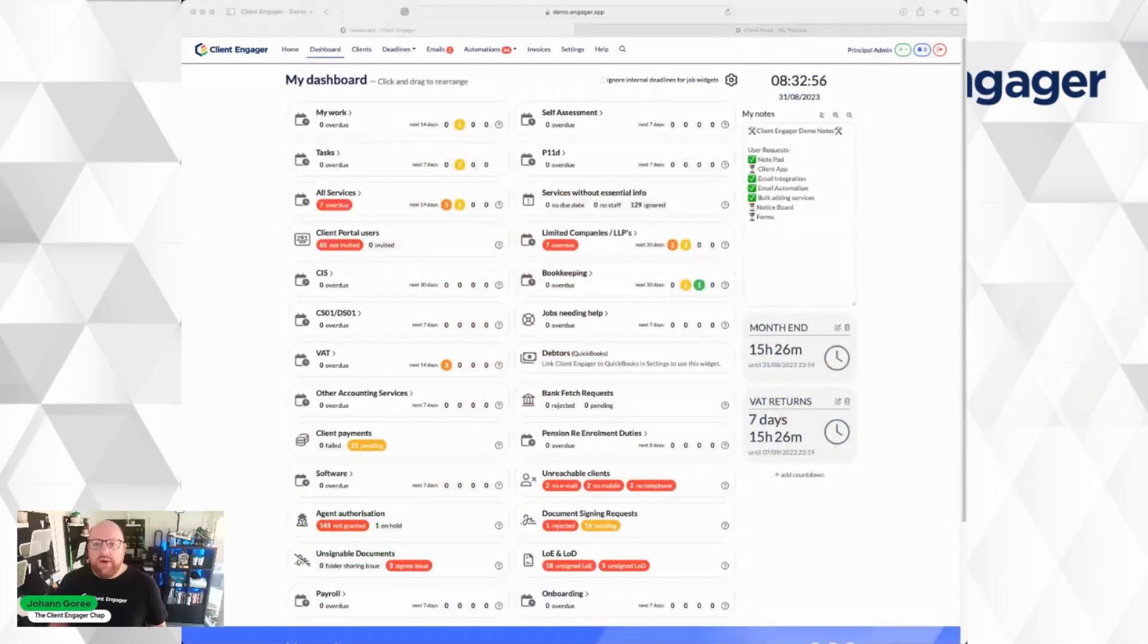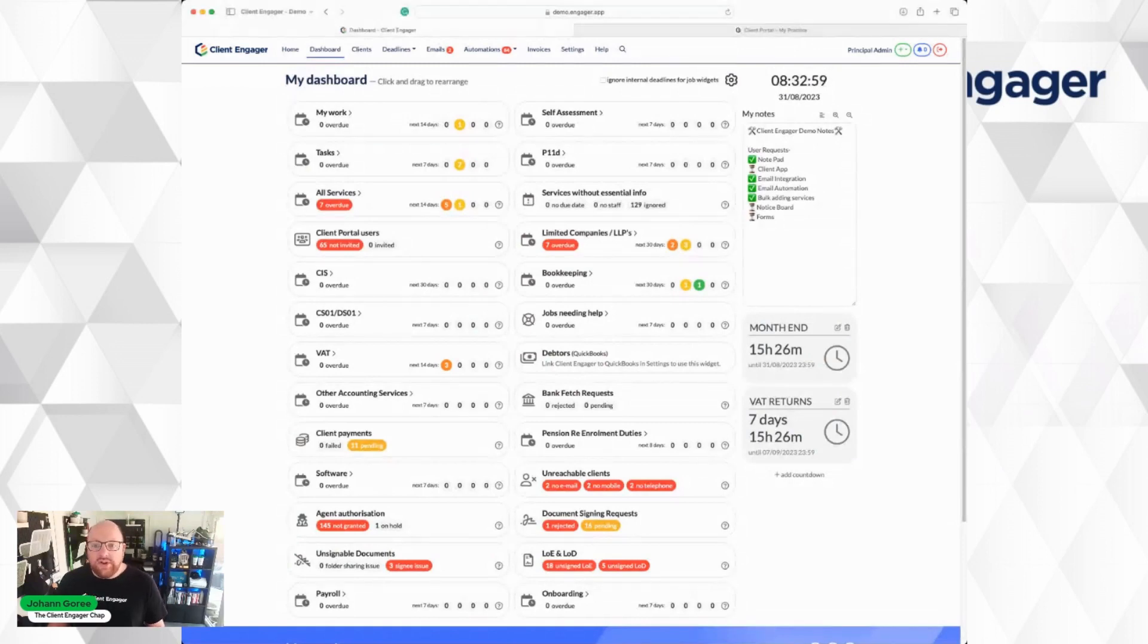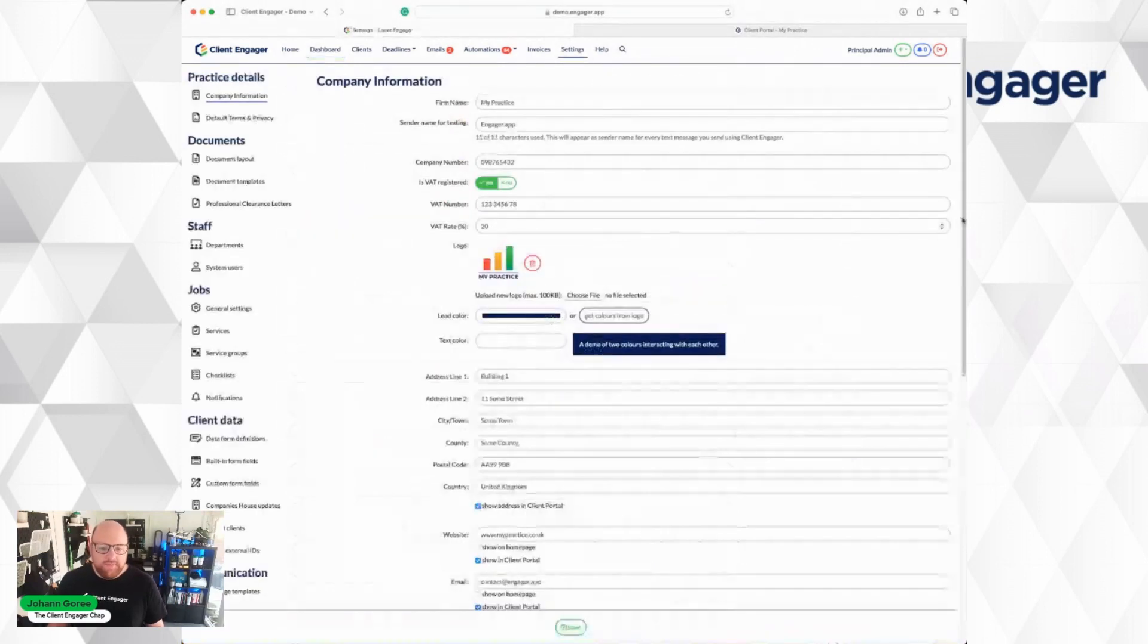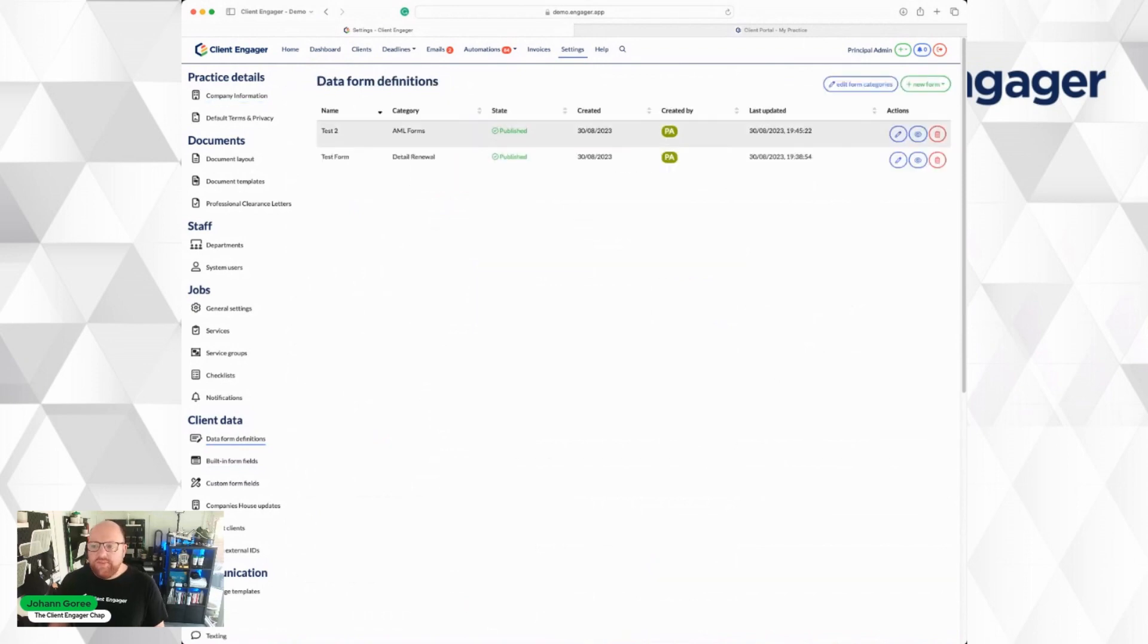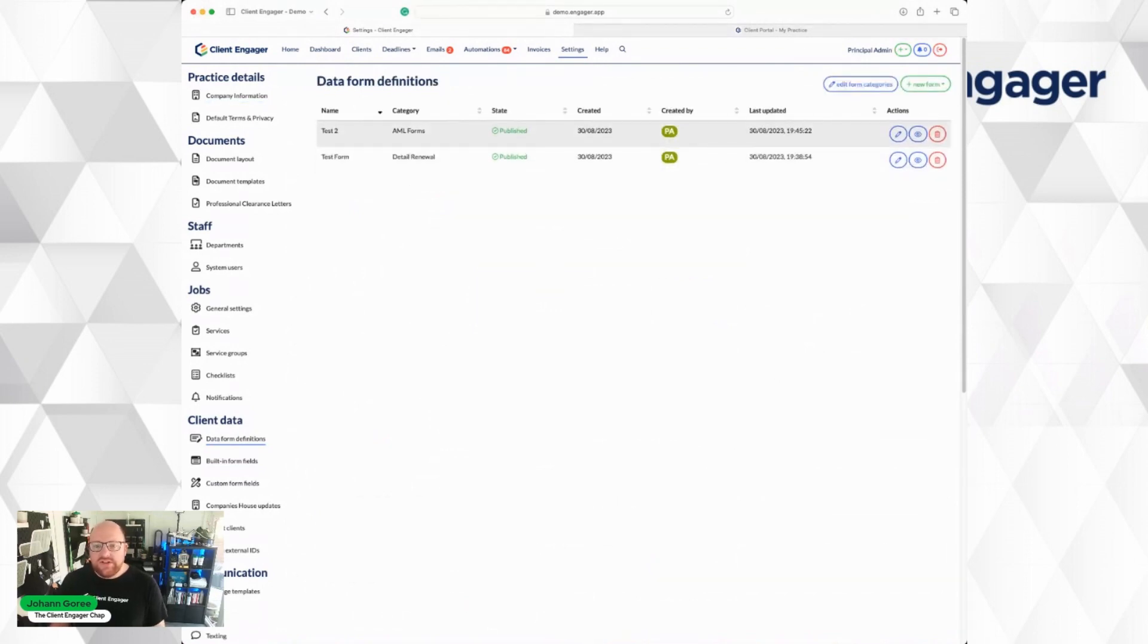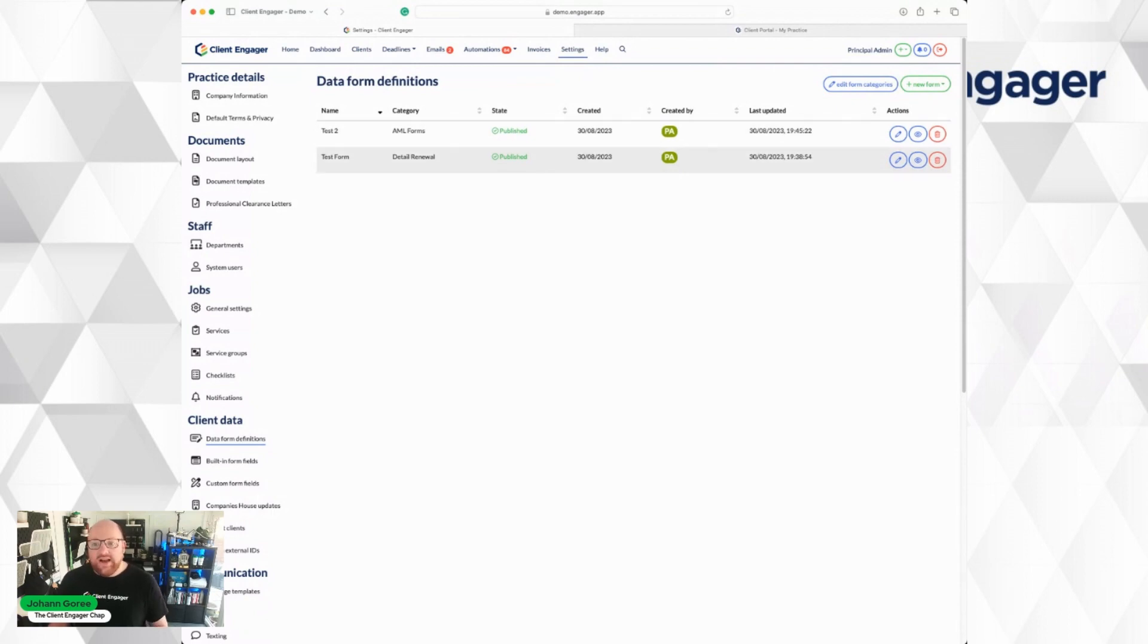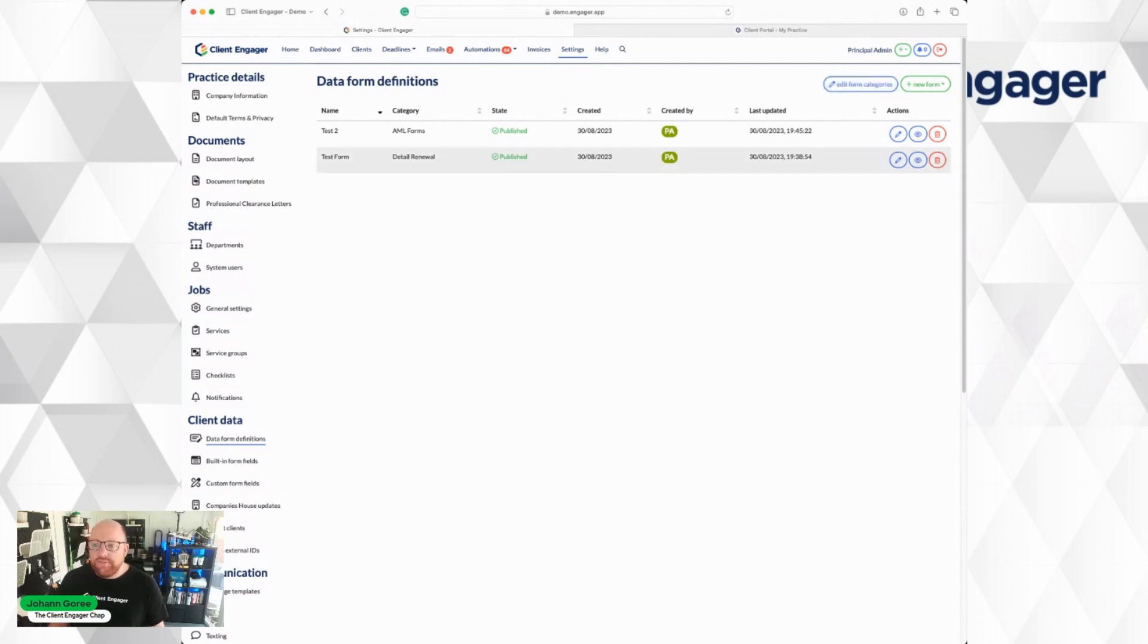So here we are in Client Engager. First of all, to build a form we go to Settings. We go to Data Form Definitions. These are some demo forms that we've already got. When we launch forms to the public there will be some templates in here as drafts for you to be able to edit and copy and use.